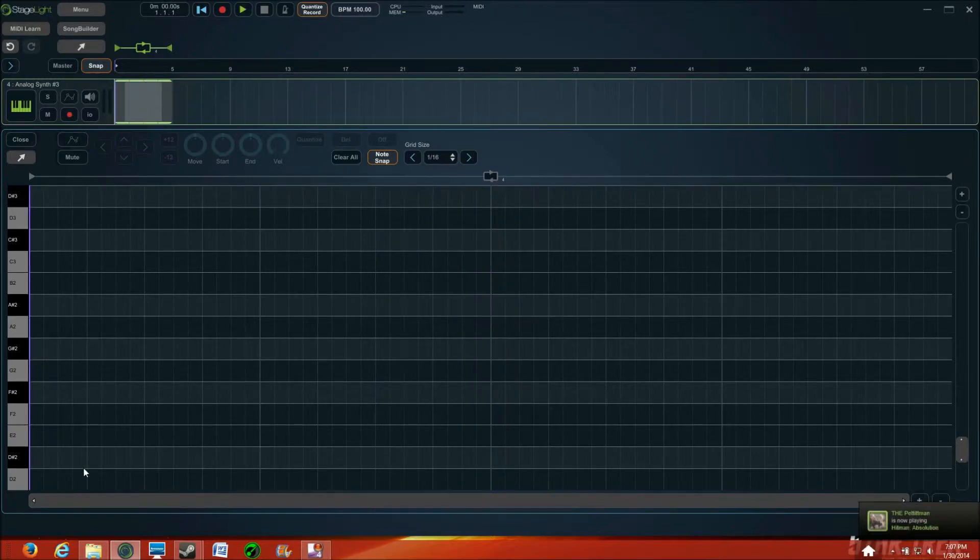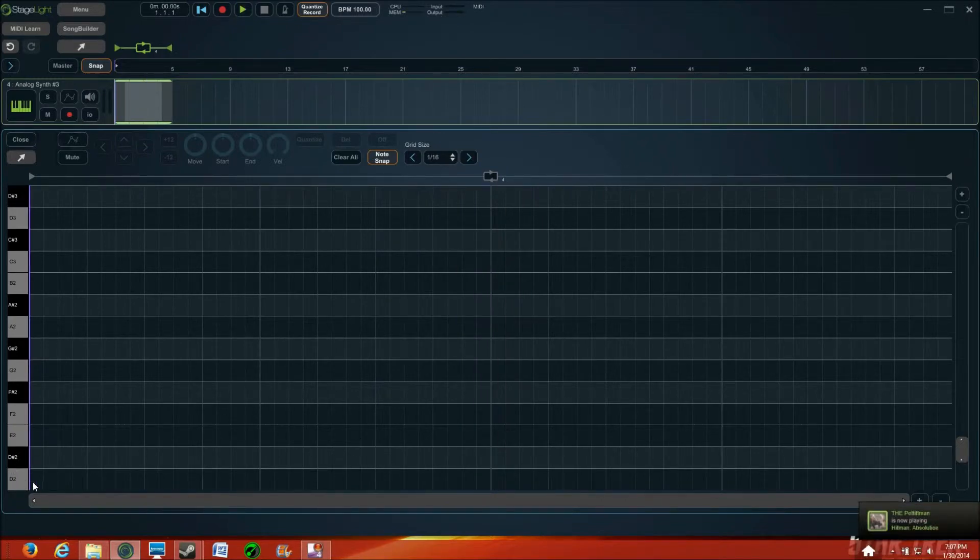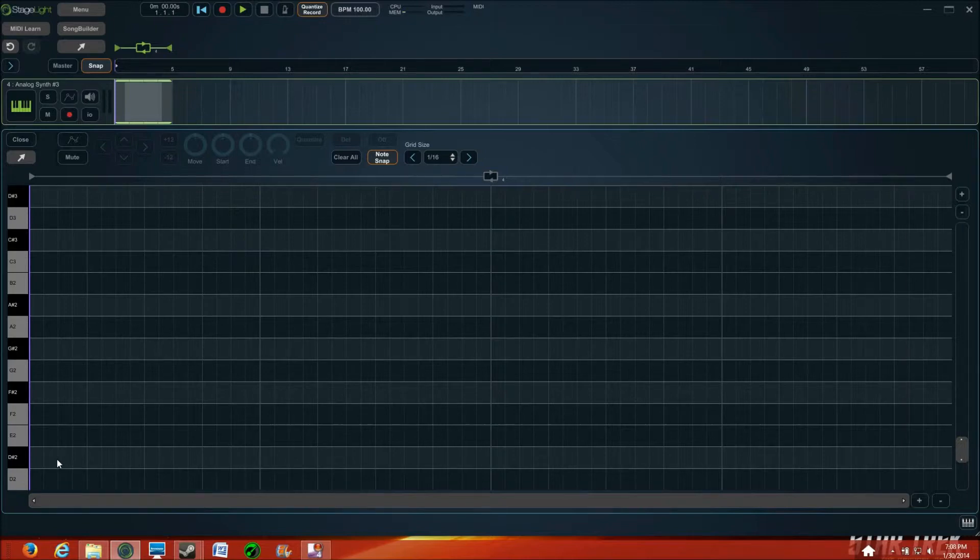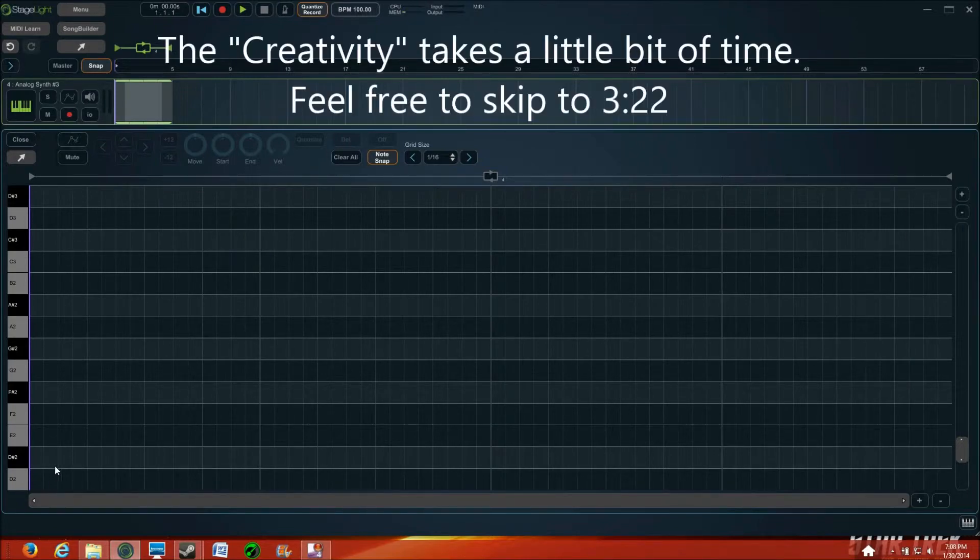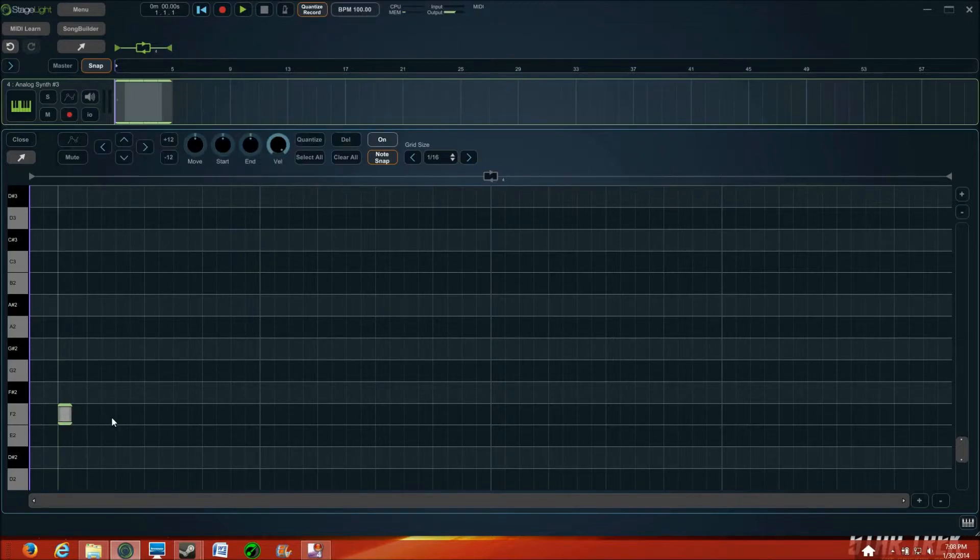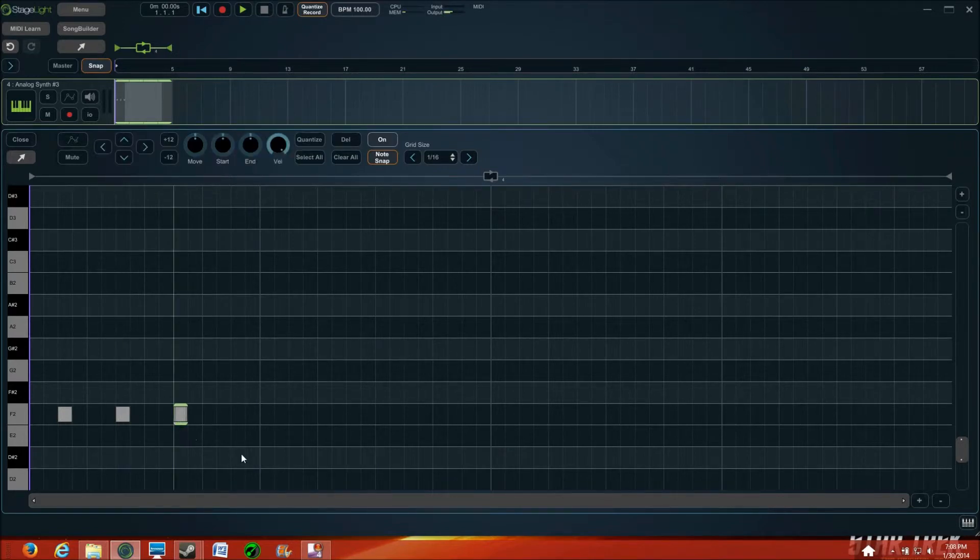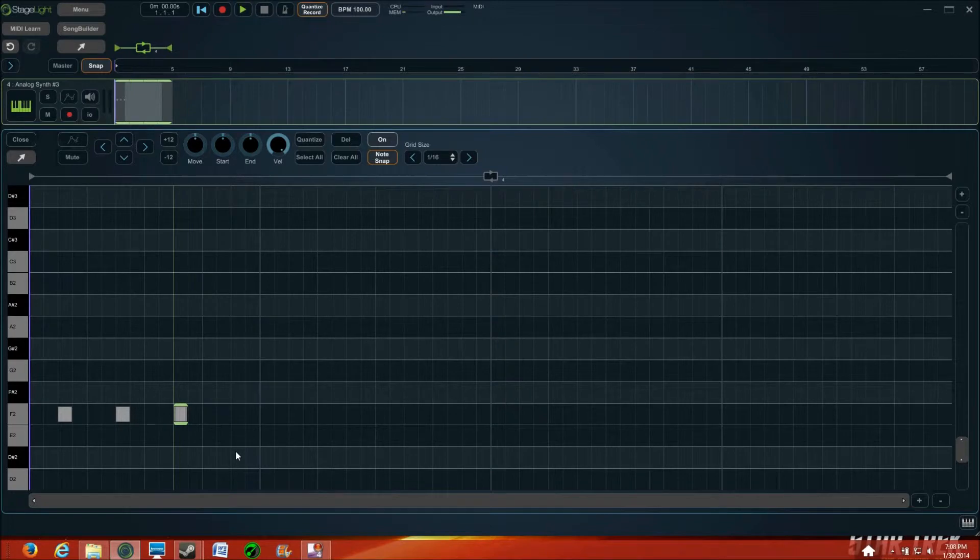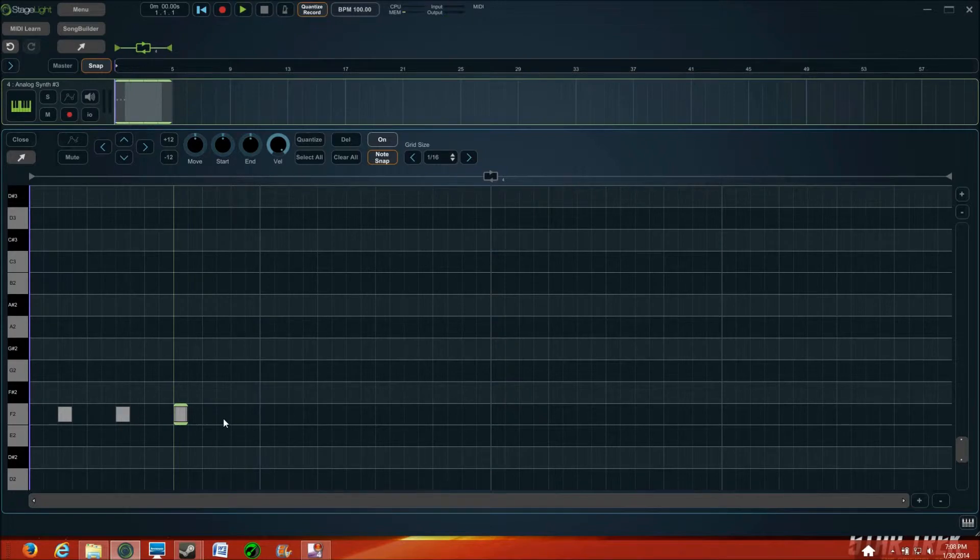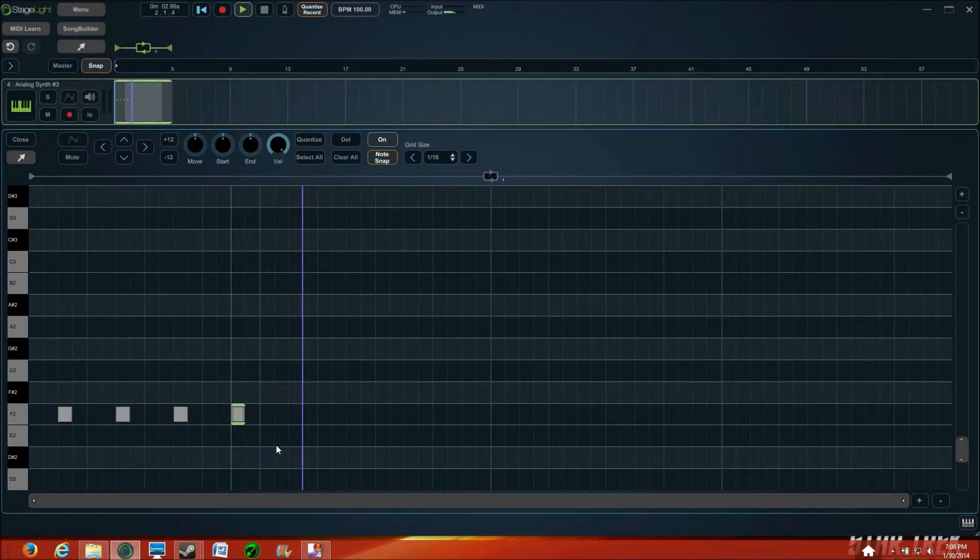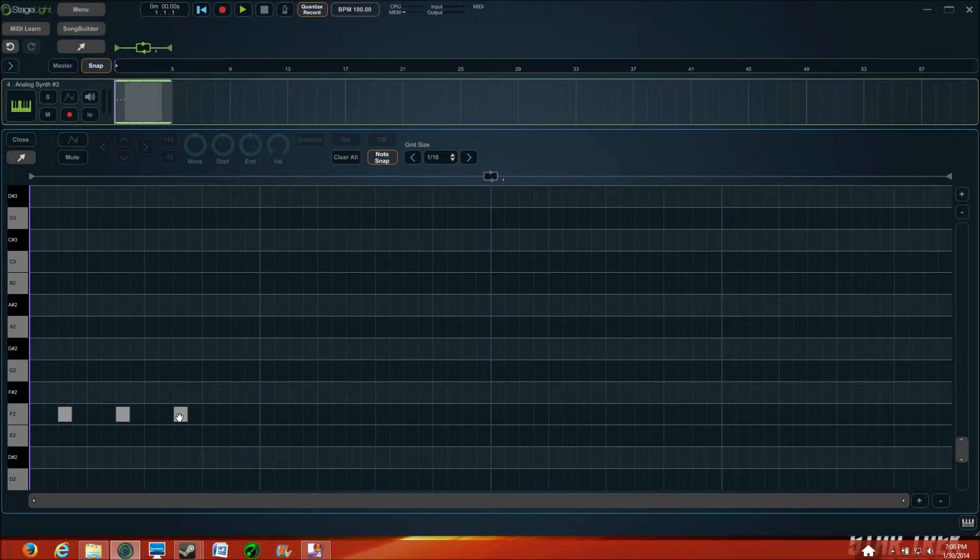Alright. Now, let's see here. Again, this is where the creativity comes into it. So, we'll just see what comes of it.